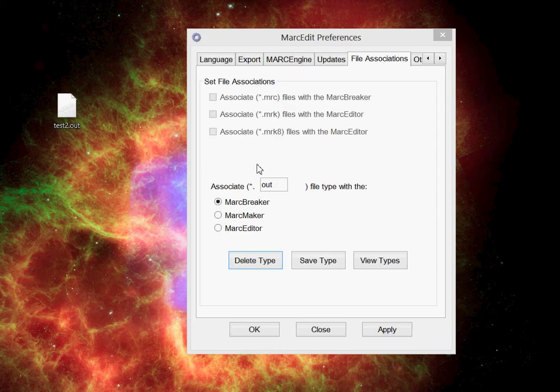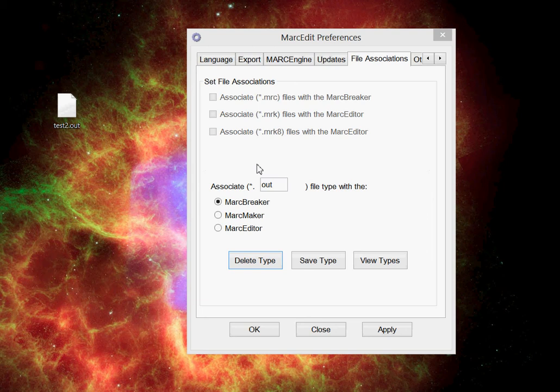So this is an easy way to be able to associate files that might come to your system that are different than MarcEdit's traditional .mrc, .mrk, or .mrk8.